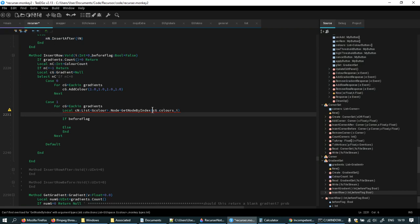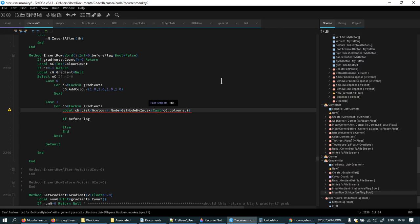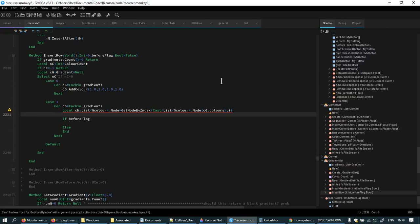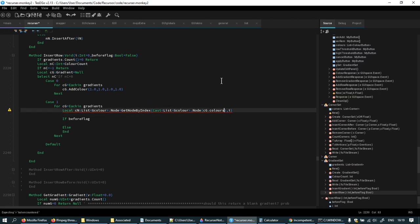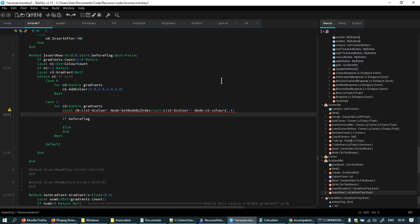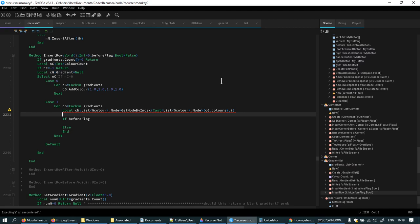It doesn't have one for colors. And I can't cast like that, can I? Cast list — I know I can't. G color dot node. Maybe I made a mistake before. Should it be like that? I have a feeling that is going to make it crash. I have a feeling I read this before — that if you do that... it would be this. This is why I don't think I can do get node by index.